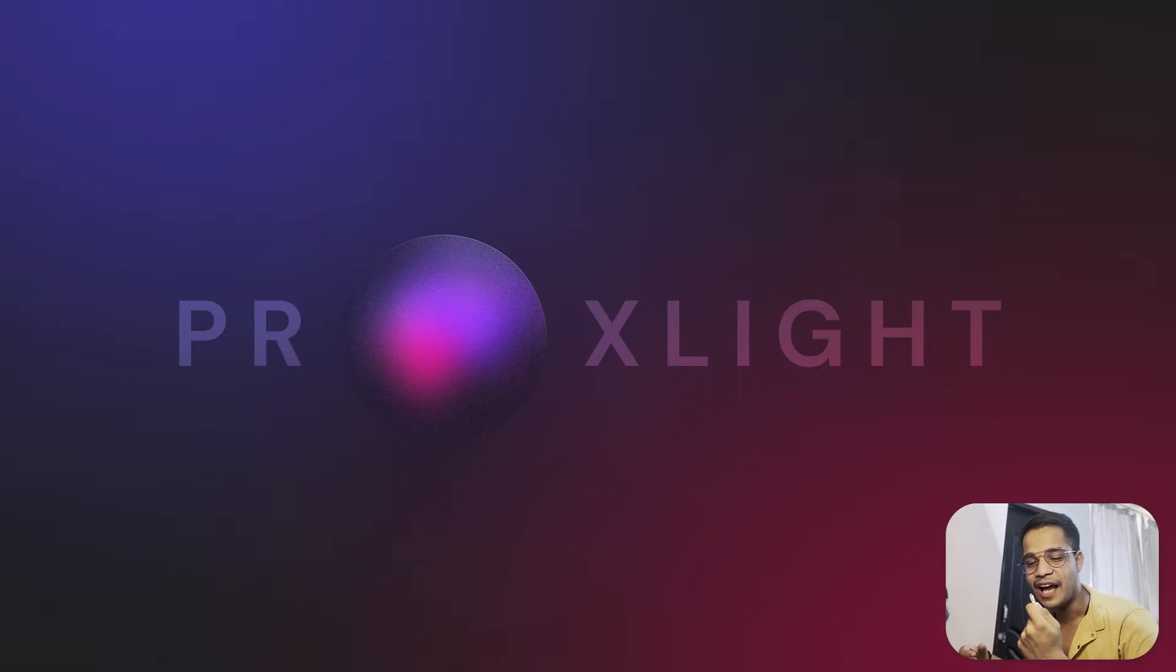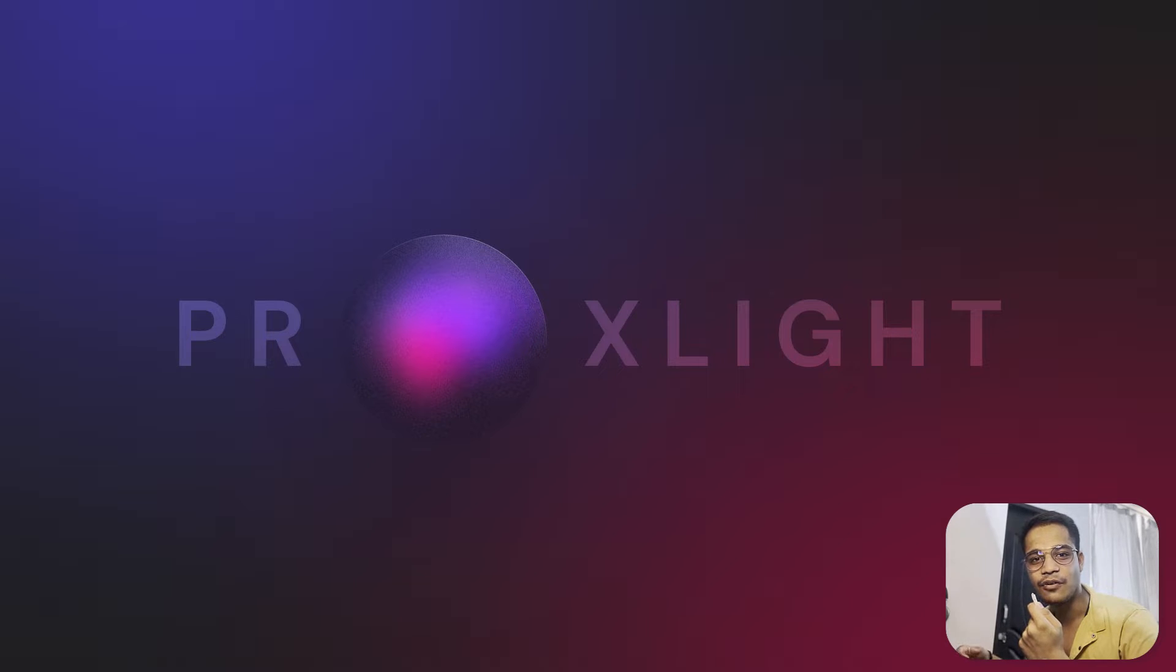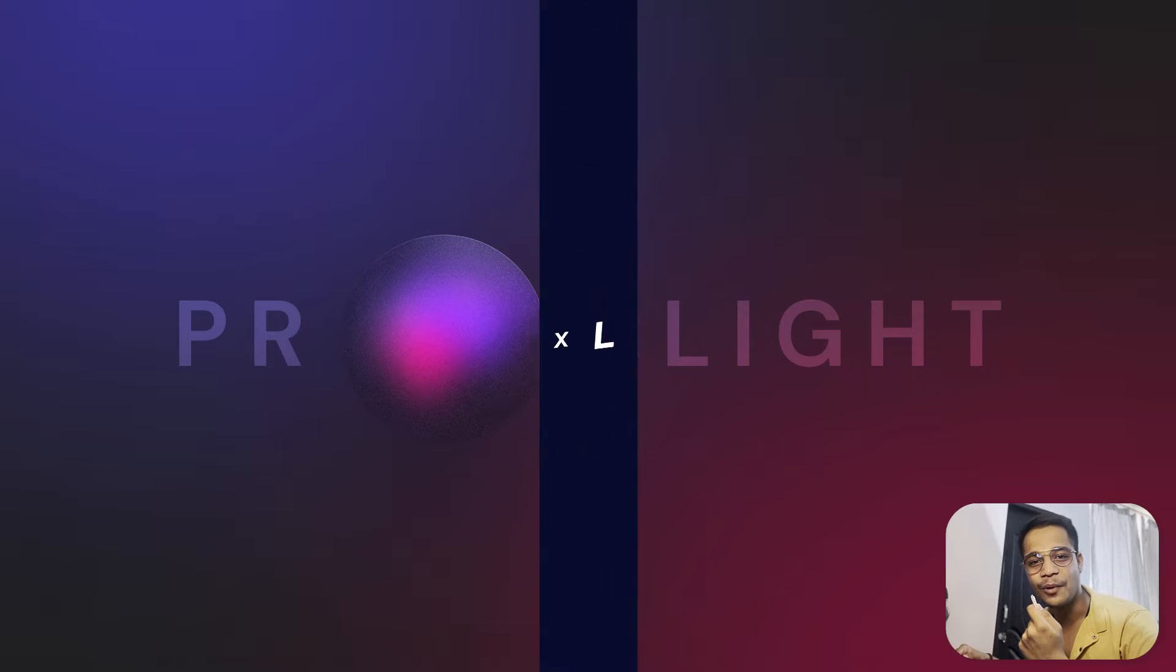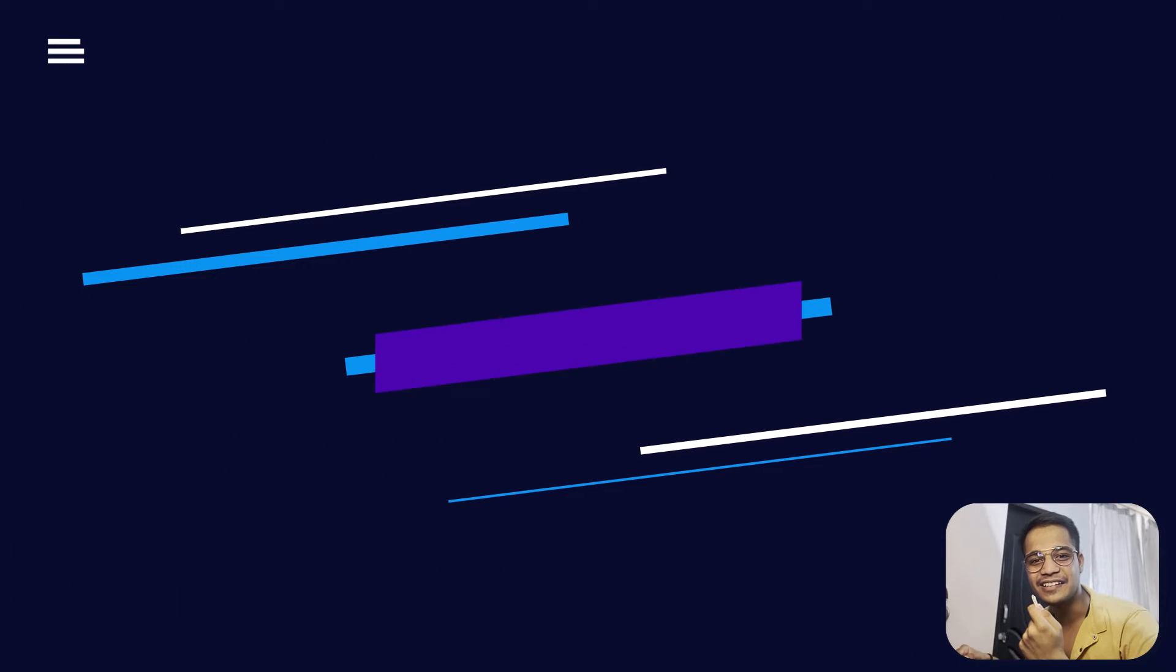I want to thank each one of you for supporting us and being there for us, and we are glad to present Proxlight Designer 3.